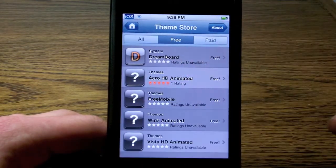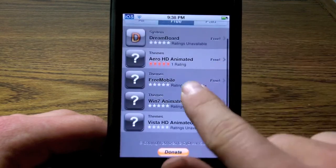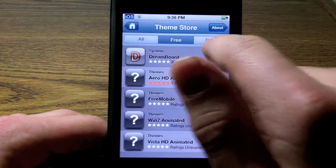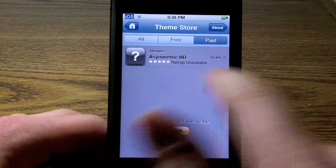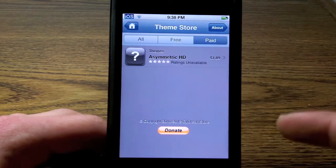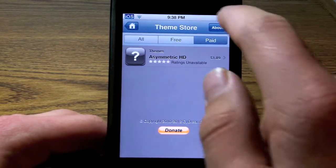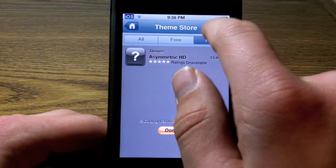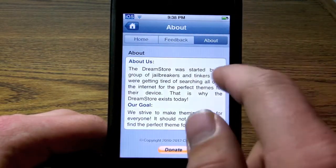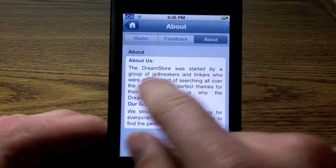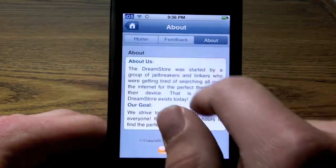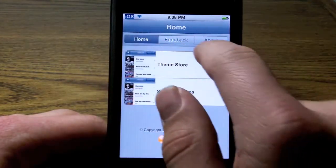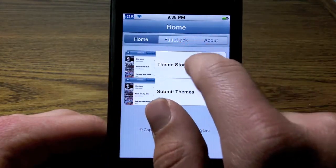If we tap on the free section, it'll show us the free themes, and the paid one will show us the paid one. And obviously, with a little bit more time, there will be more themes. And if you go into About, it's just gonna tell you about all the developers and all the good stuff.